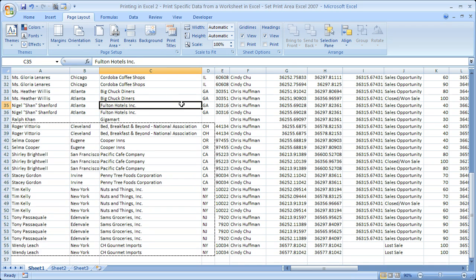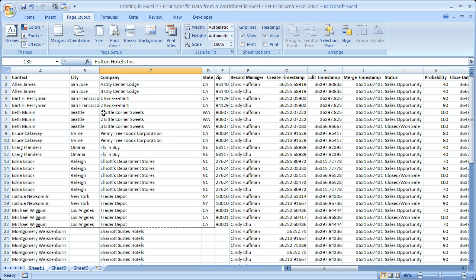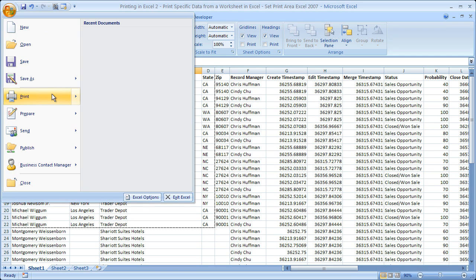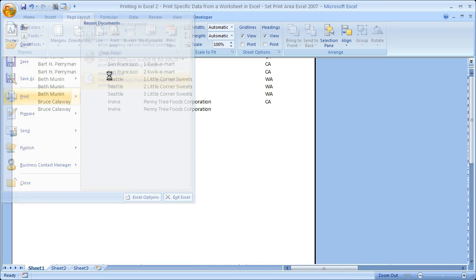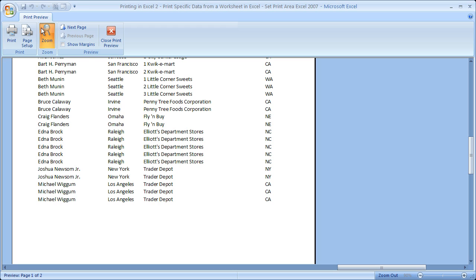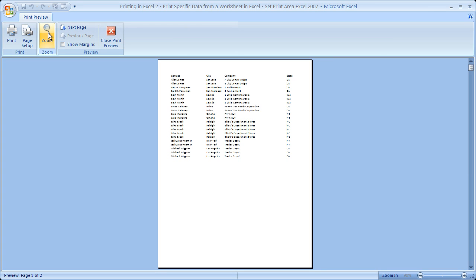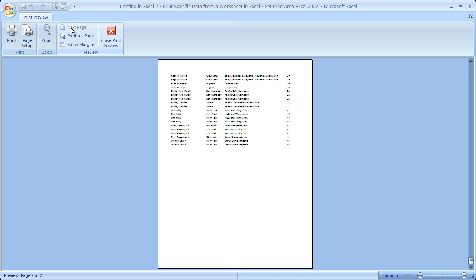Now when we do that, you see this has the black dotted line outlining it, as well as this section. So when we go back to print preview, I'm going to zoom out. We'll notice that we have two pages now. Bottom left hand corner, preview page 1 of 2. Go to the next page, and this is the second section that we selected to be printed.